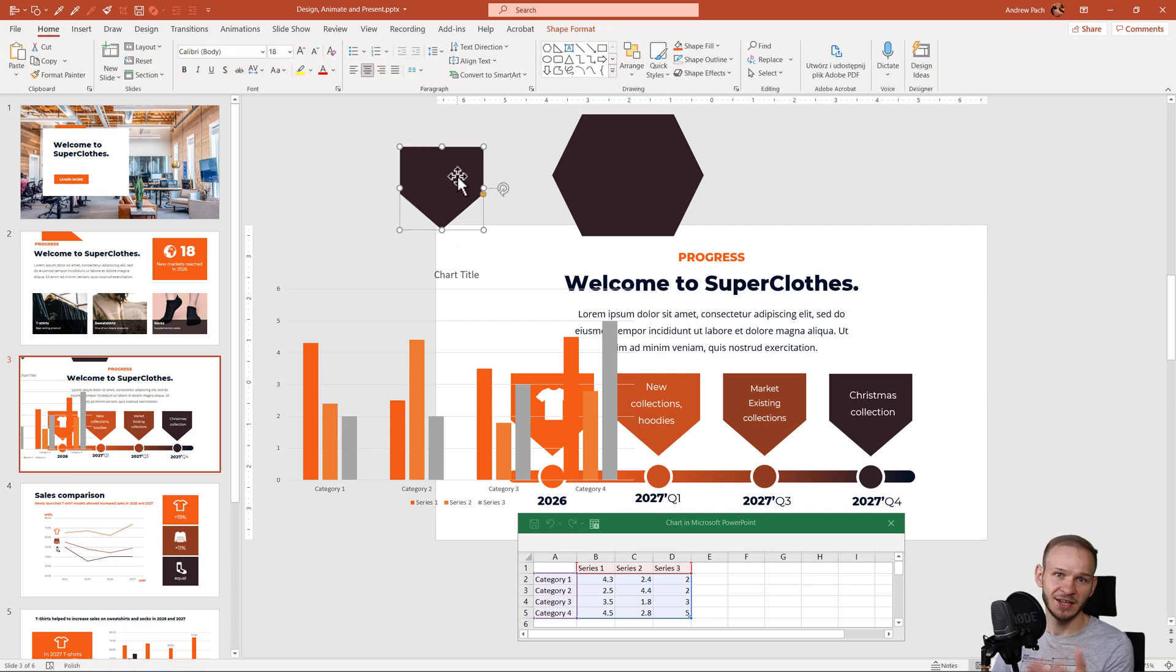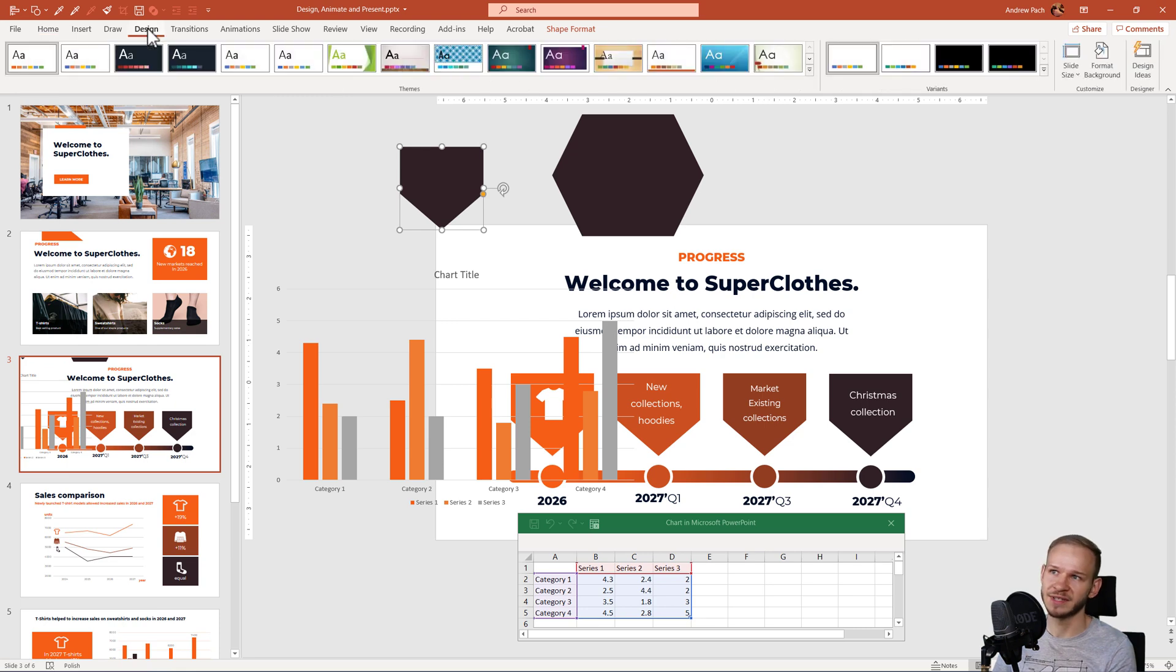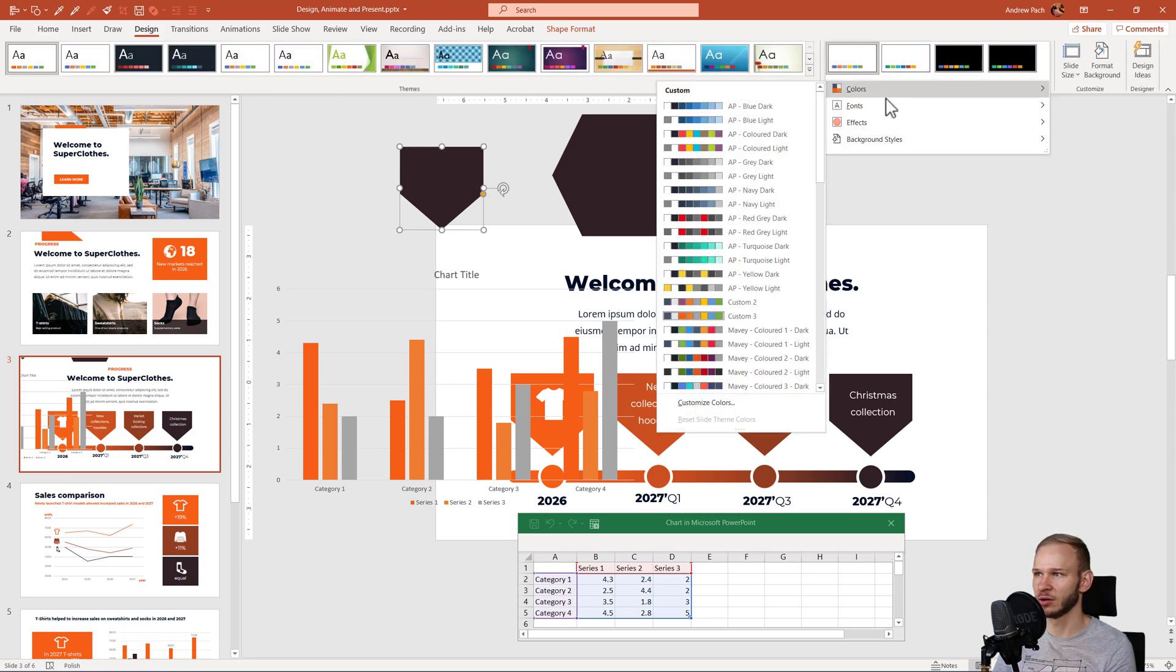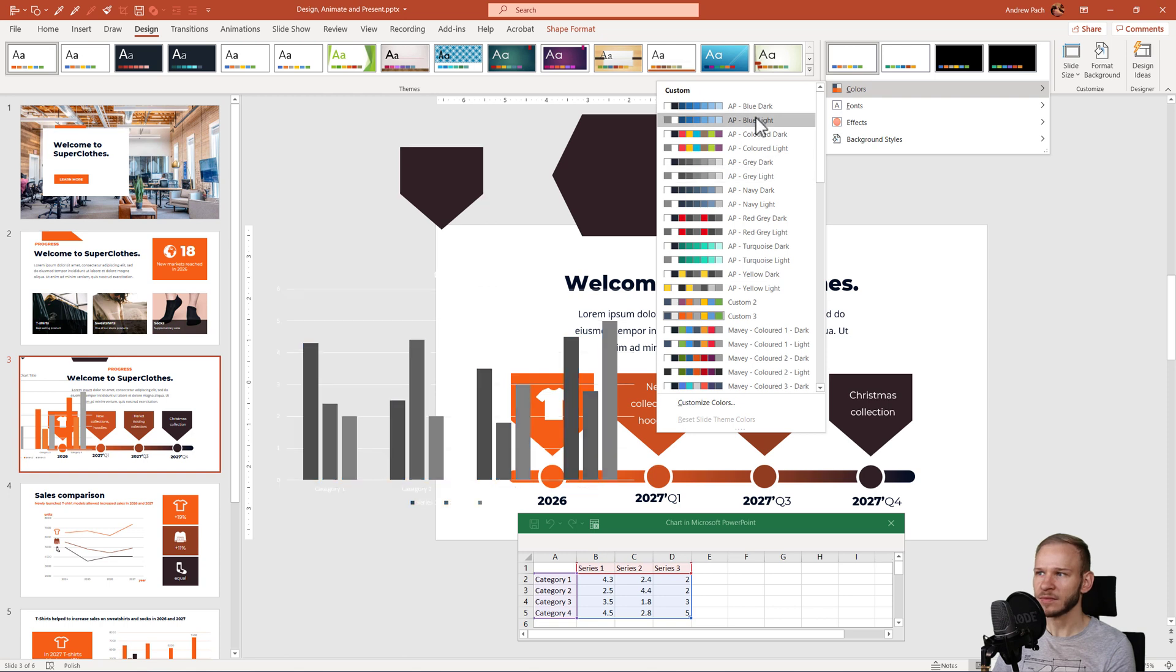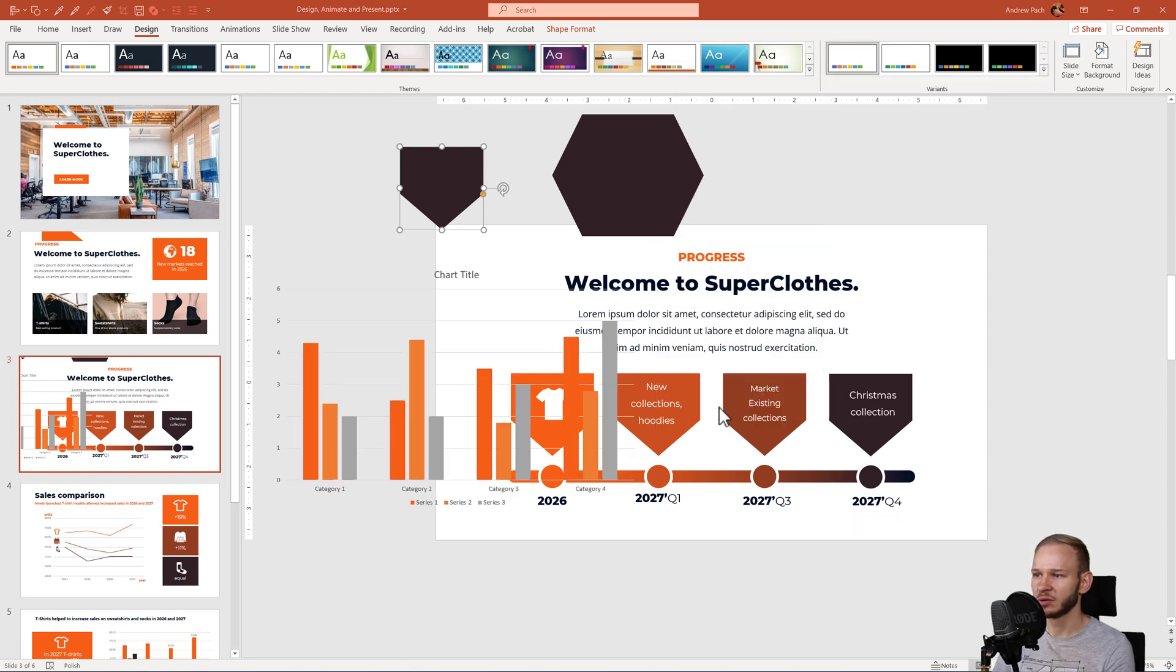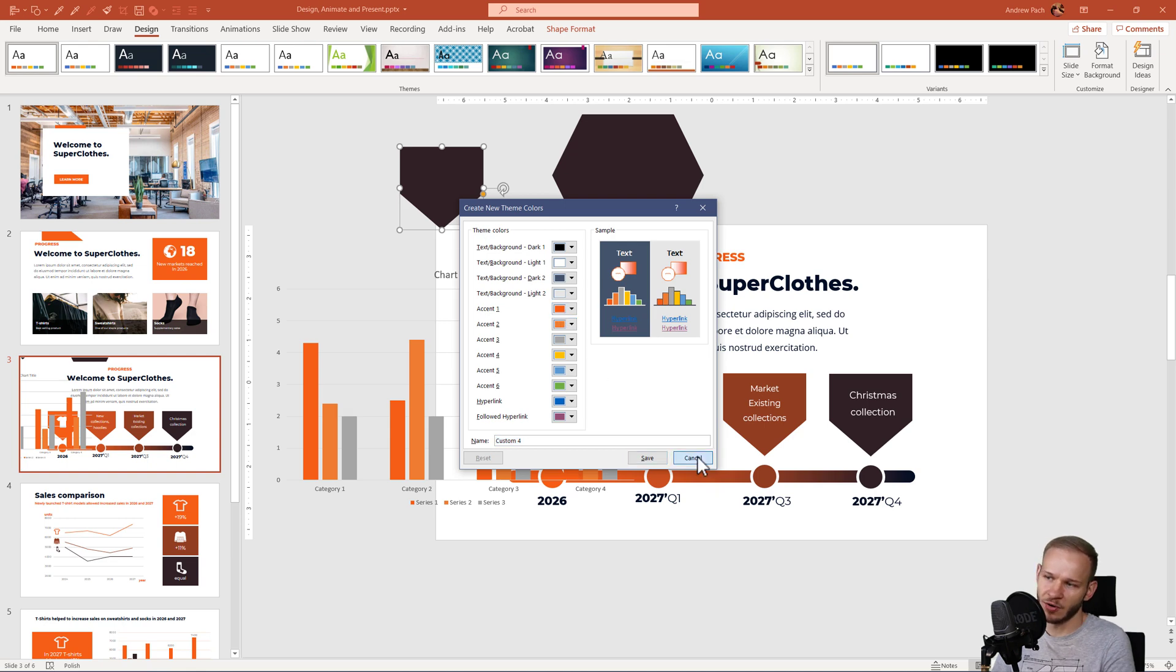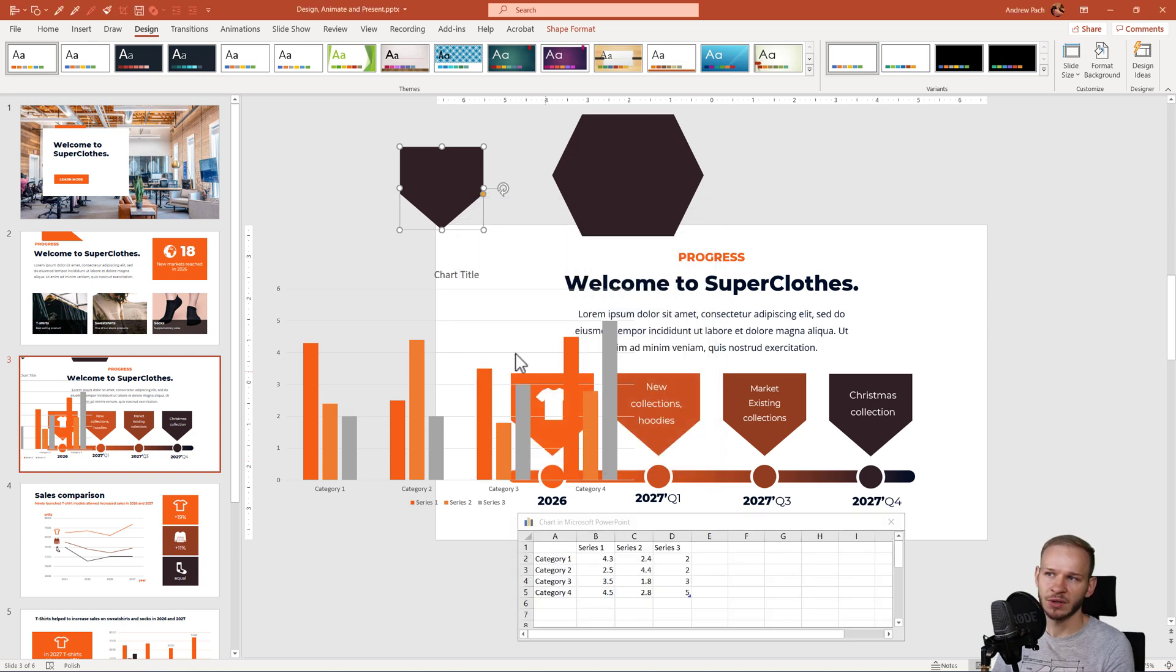So, as you can see, you have two ways. Either you go to design, open the variants, colors, those are my private colors. I go to custom colors and you can change accent number one.